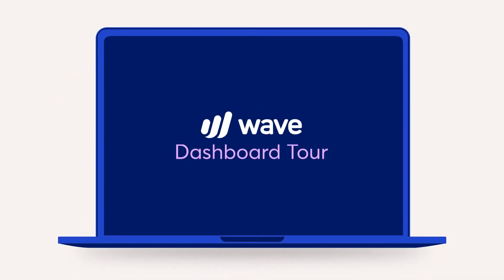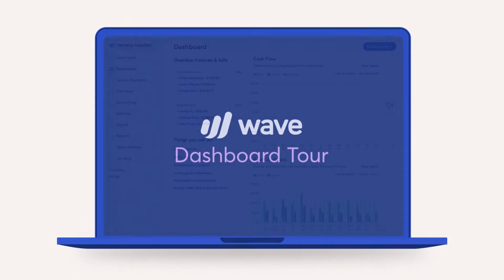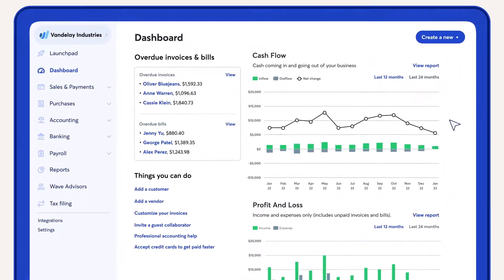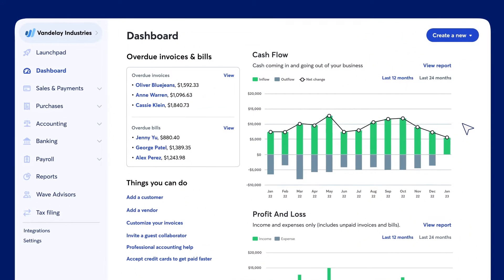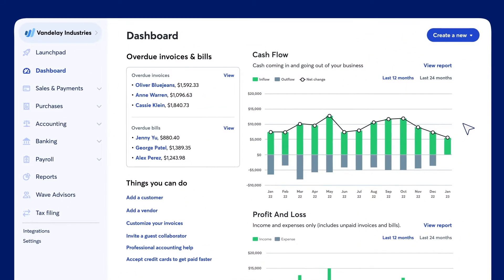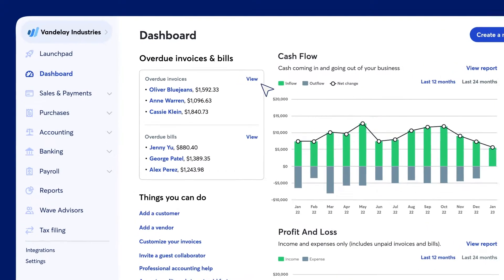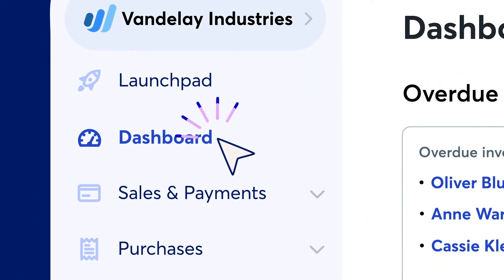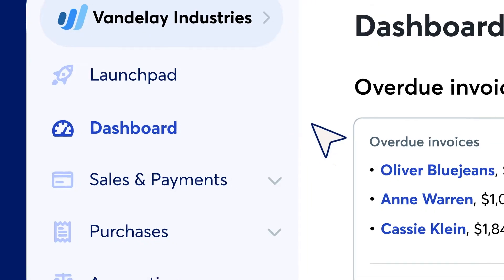Your WAVE dashboard gives you access to tools and data that'll help you manage your money like the boss you are. Come on, we'll show you around. Once you log in, the dashboard is the first page you see. You can access the dashboard at any time from the navigation menu. Let's walk through its features together.